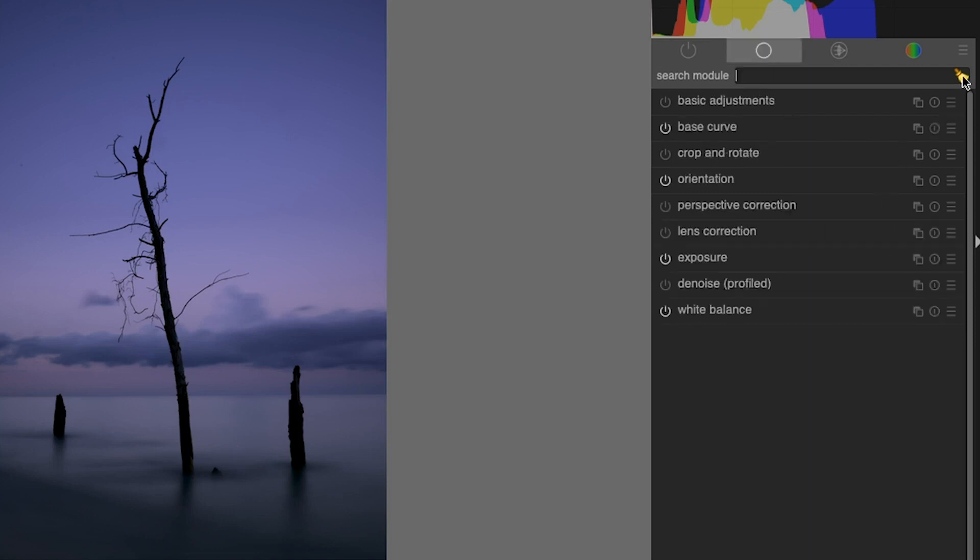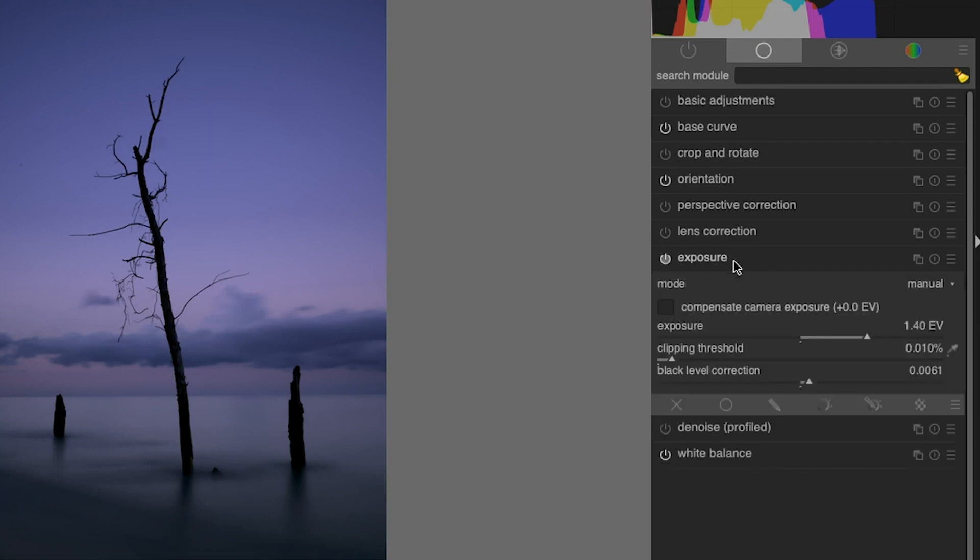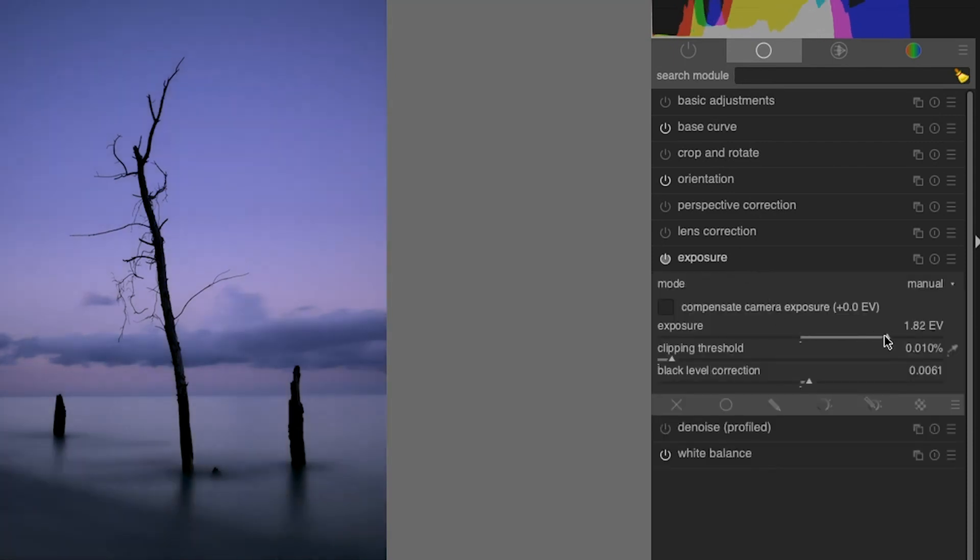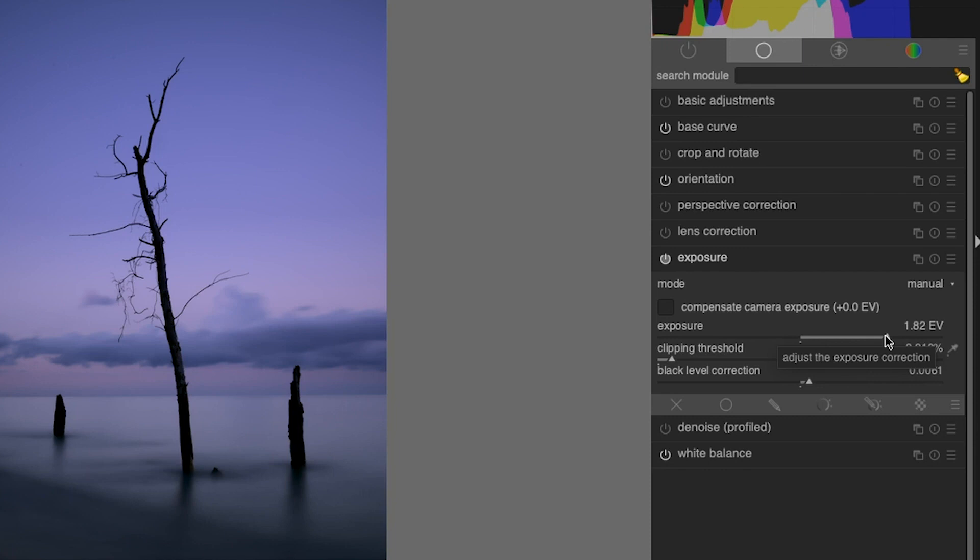Now, as far as editing in Dart Table, it works exactly the same like any other raw editor. You apply the edit and it doesn't apply directly to the pixels in the image file. The edits are stored in the database in Dart Table, and it creates an XMP file that stores that data.